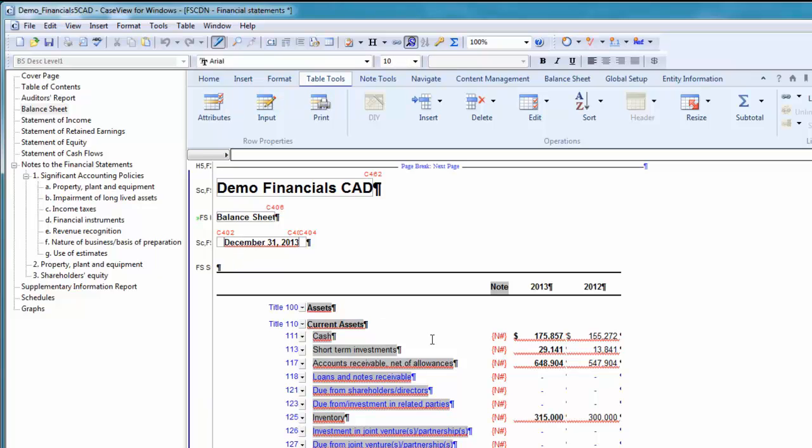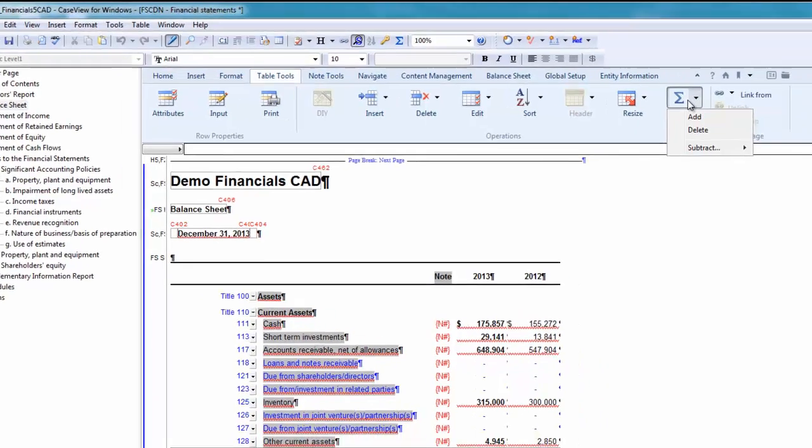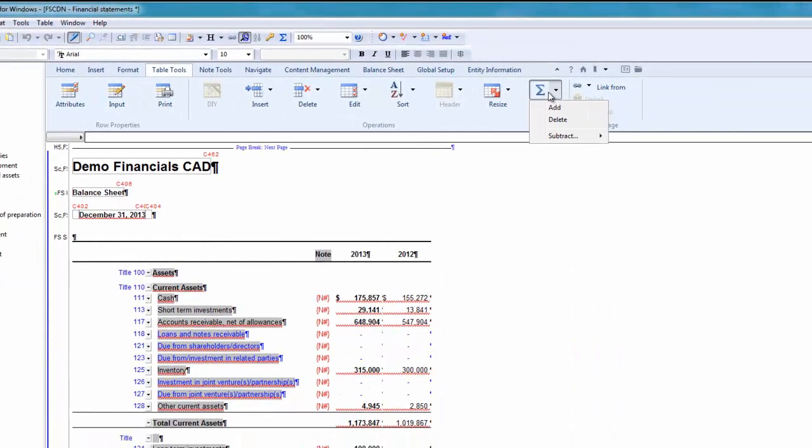Next, click on the subtotal symbol to access the subtotal drop down menu. You can also access this from the home ribbon and the insert ribbon. On the subtotal menu, you will see three options: Add, delete, or subtract.